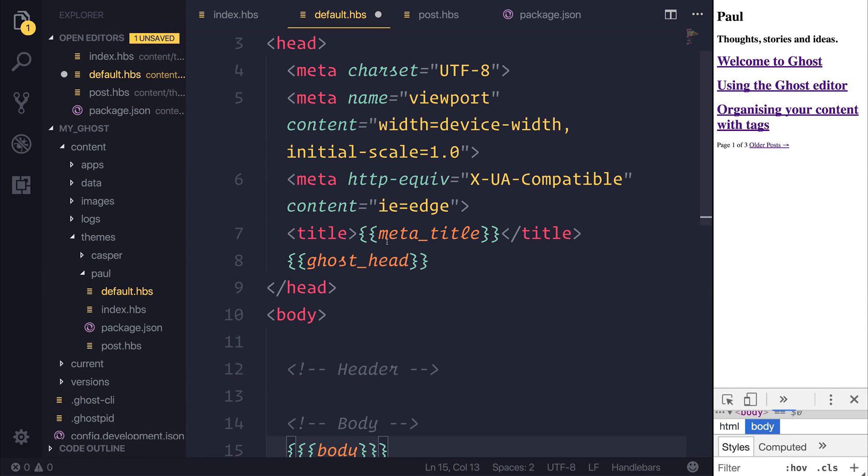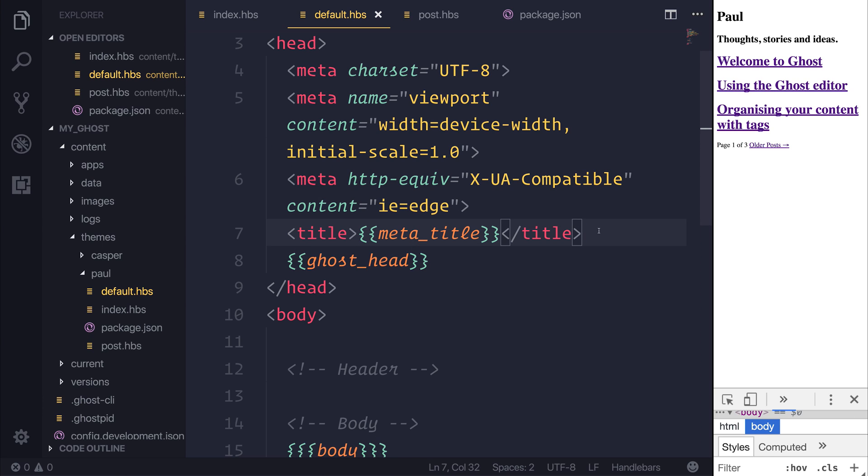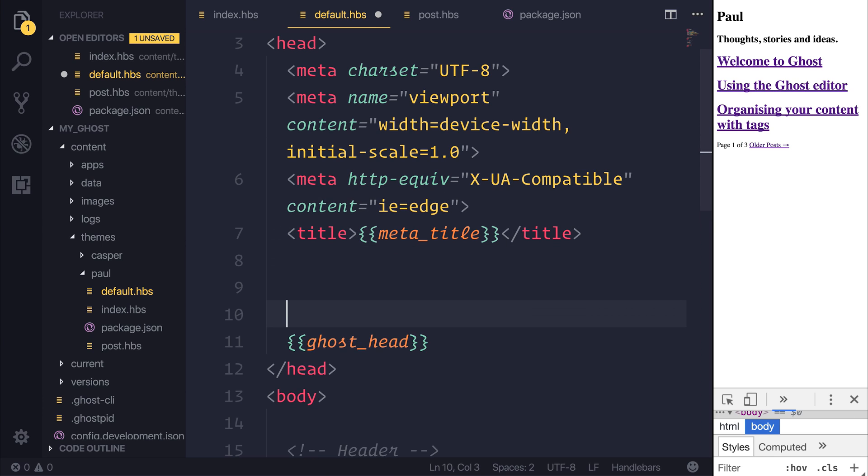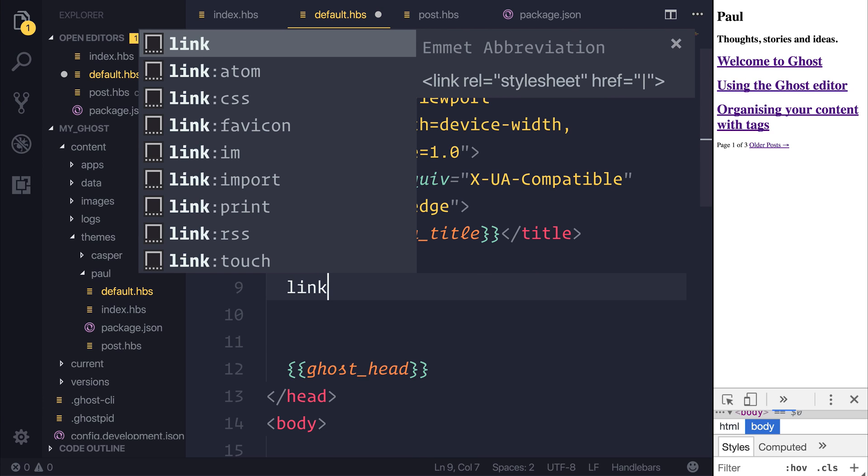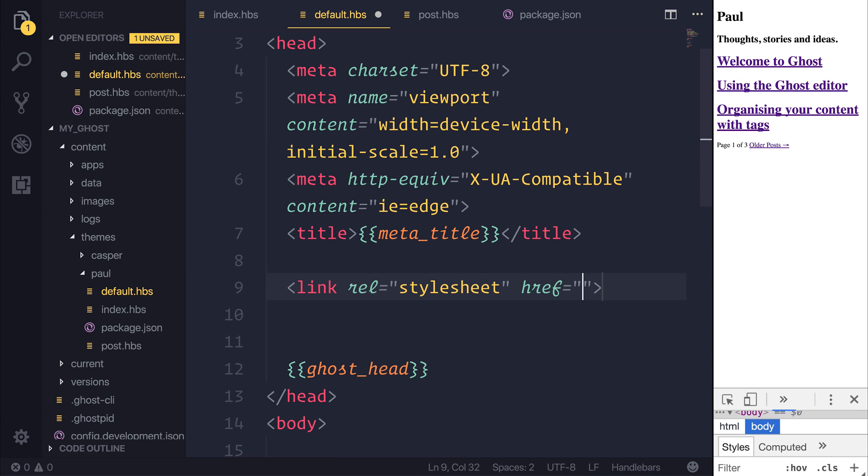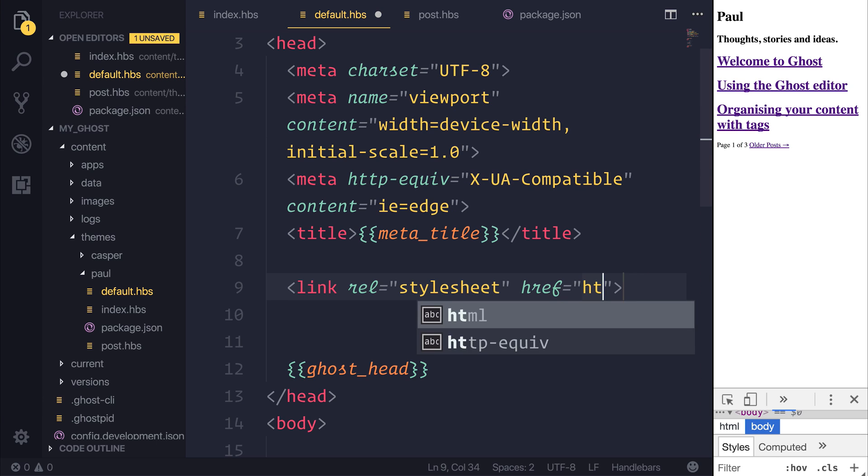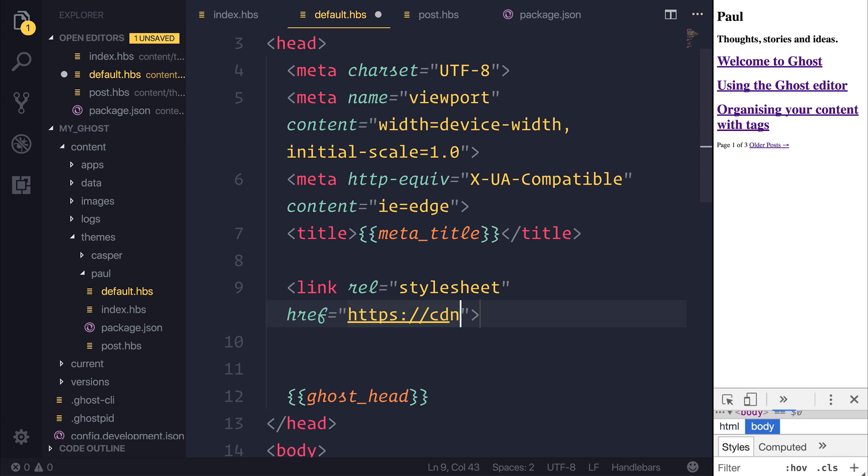Inside of our default.handlebars, we need to include a new stylesheet. I'm going to put this underneath the title, and we're going to put the stylesheet href at the CDN for Bulma.